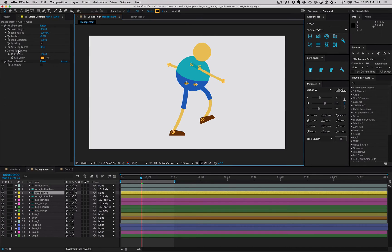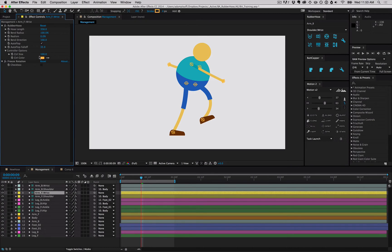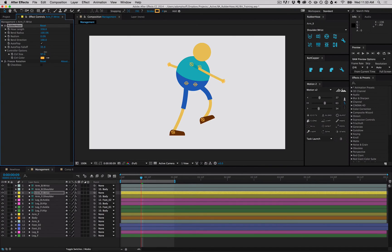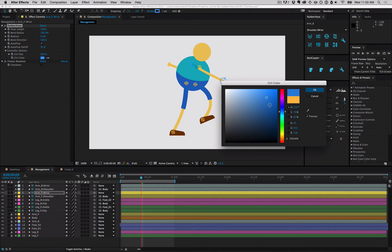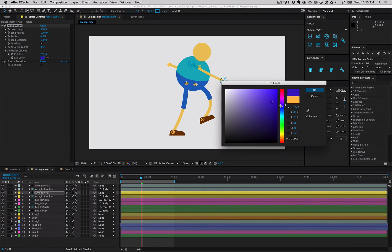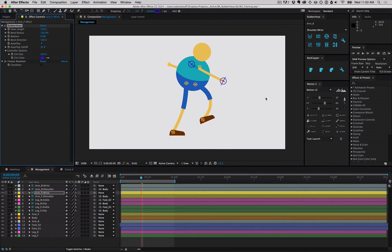You won't run into this every time, but say your controllers are blending in too much with the art of your hose layers. Well, you can jump into controller options, and bump up the size, and change the color to something that has a bit more contrast from the art itself, from the character that you're working on.